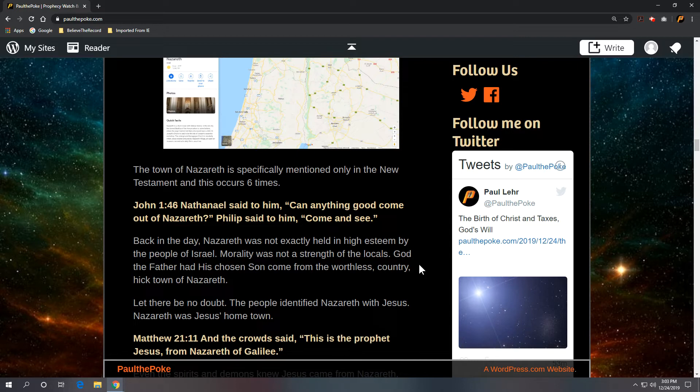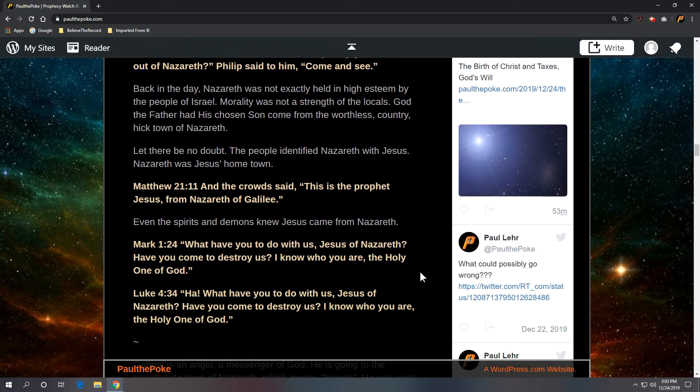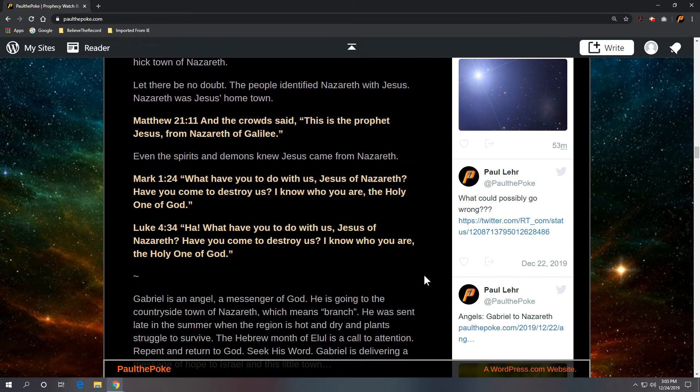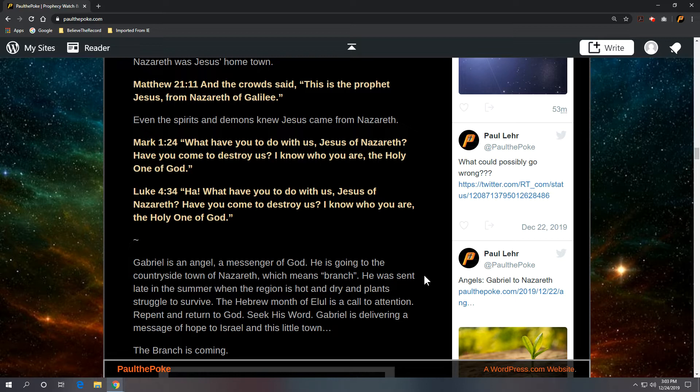So no doubt, people identified Jesus with Nazareth. Nazareth was Jesus' hometown. We get that from Matthew 21 verse 11. And the crowds said this is the prophet Jesus from Nazareth of Galilee. So it's got the city and the region of Galilee, north of Jerusalem.